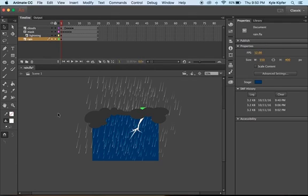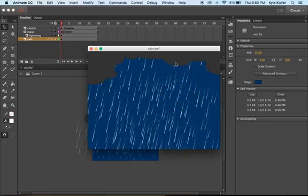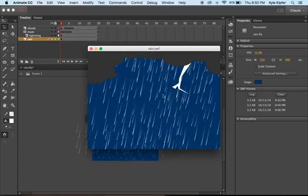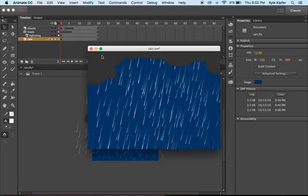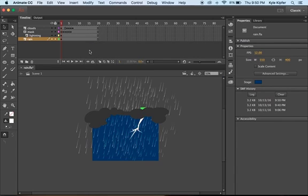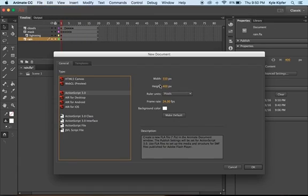We're going to go into another computer animation tutorial in Adobe Animate, and what we're going to be animating today is a rain cloud with some thunder coming out of it. So to get started in this project, we'll go ahead and start a file new.